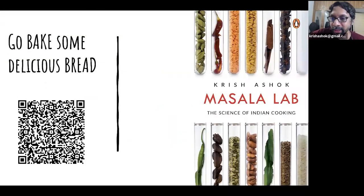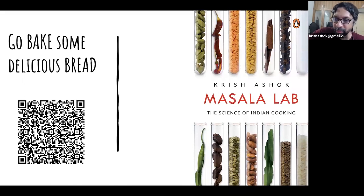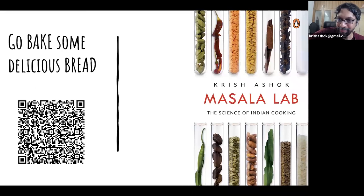So with that, let's do Q and A. Go bake some delicious bread and please pre-order my book on Amazon. Thank you.